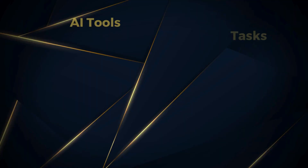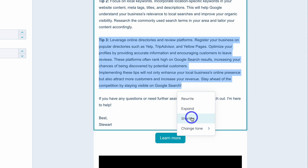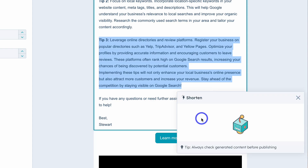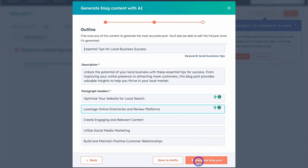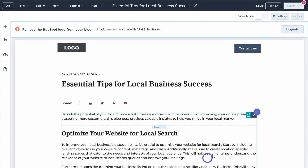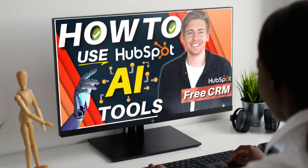HubSpot is a dynamic CRM and marketing platform that I talk a lot about on this channel. Did you know you can now leverage built-in AI tools like the AI Content Assistant to change the way that you create content? With HubSpot's AI tools you can now generate high quality and unique blogs, emails or social media content in just a few clicks, to streamline and optimize the way that you engage in content marketing activities to drive business growth.